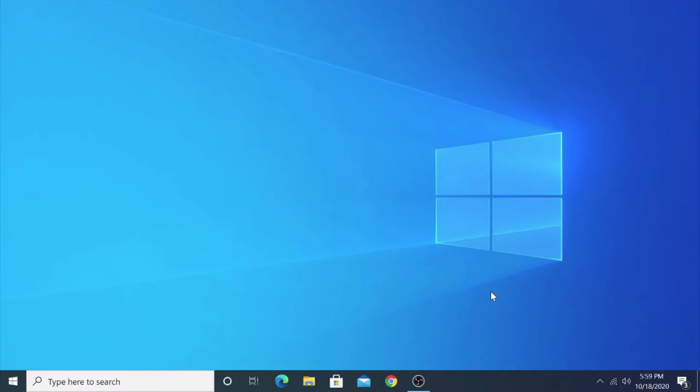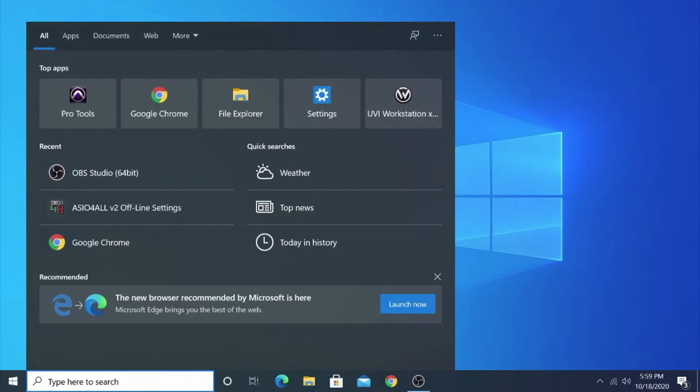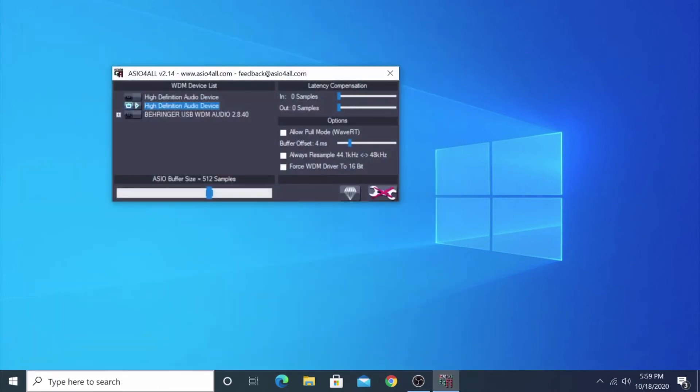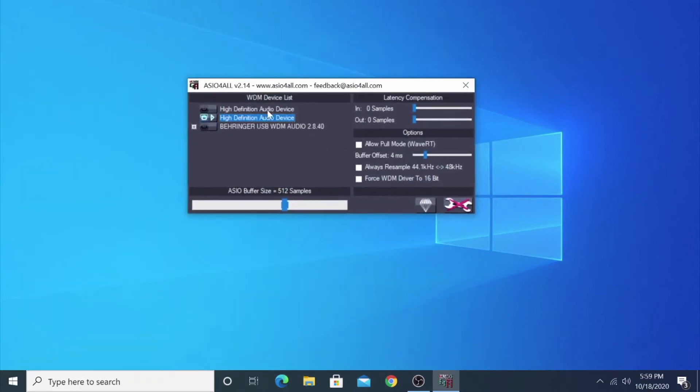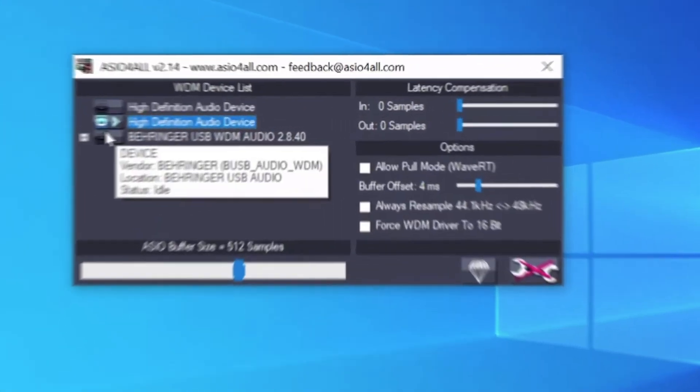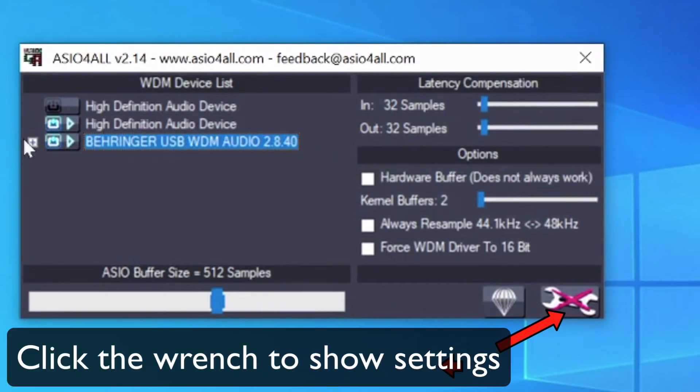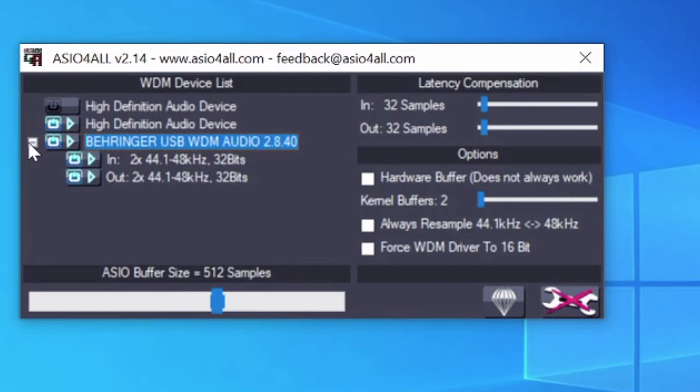For Windows, first download the ASIO for All Driver. Once you've downloaded it, open it up and make sure it's selected on the Behringer USB WMD Audio Device. If this doesn't show, it might say USB Audio Device.